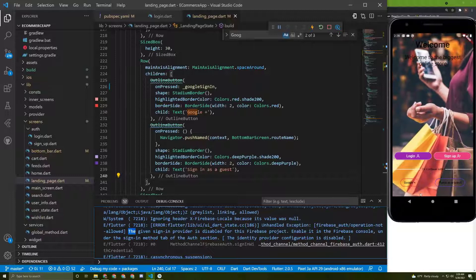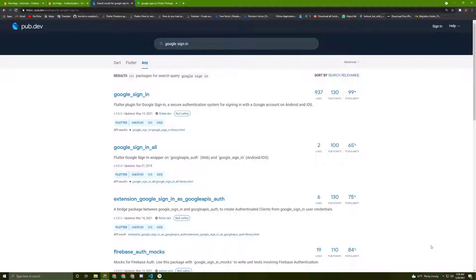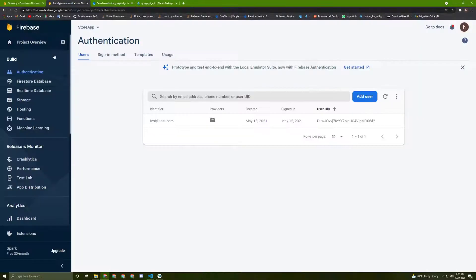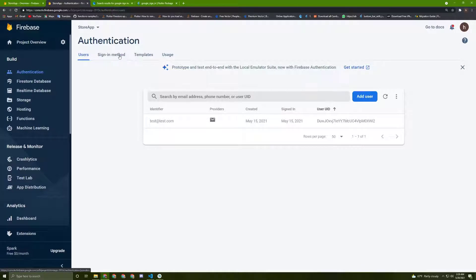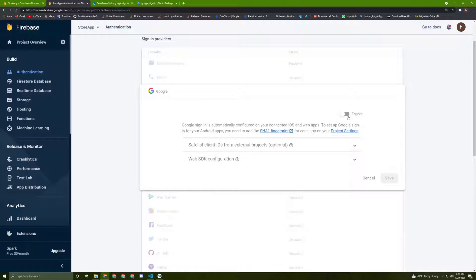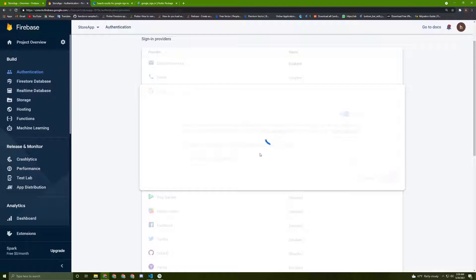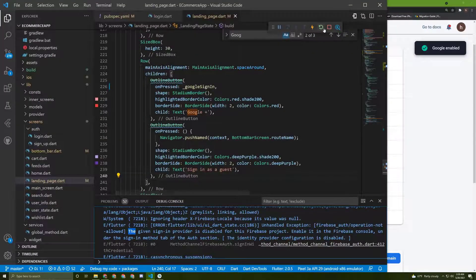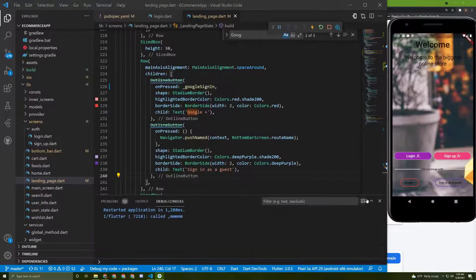Just like we did in the signup tutorial, we need to activate Google sign-in from the authentication tab in the Firebase project. Go to the sign-in method tab, find Google, hit Enable, and press Save.